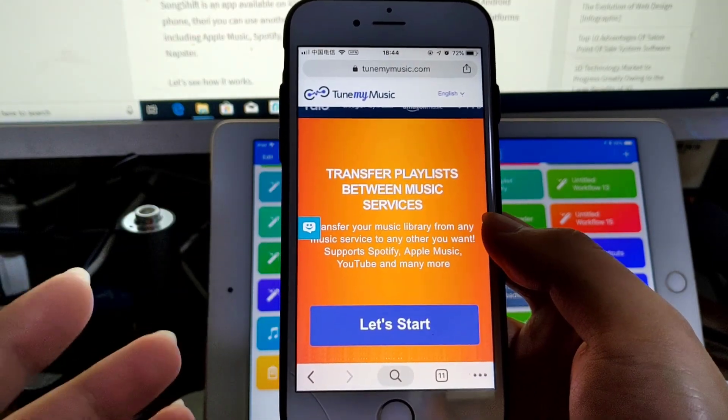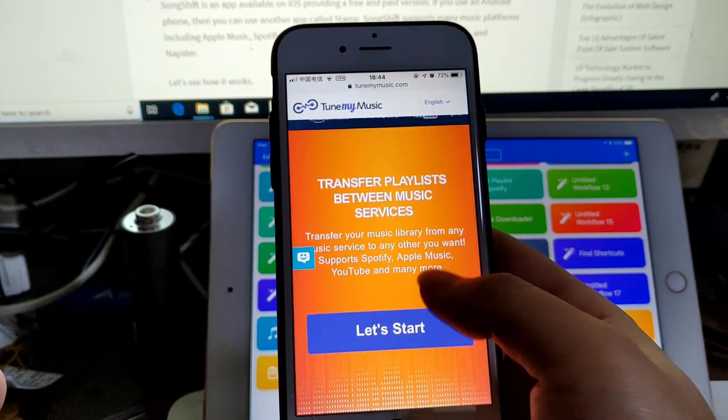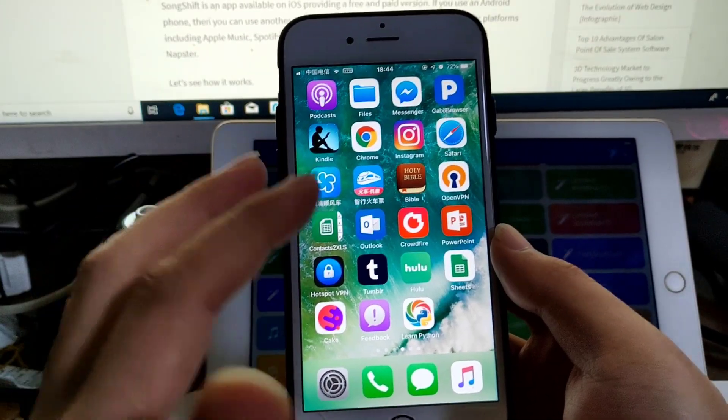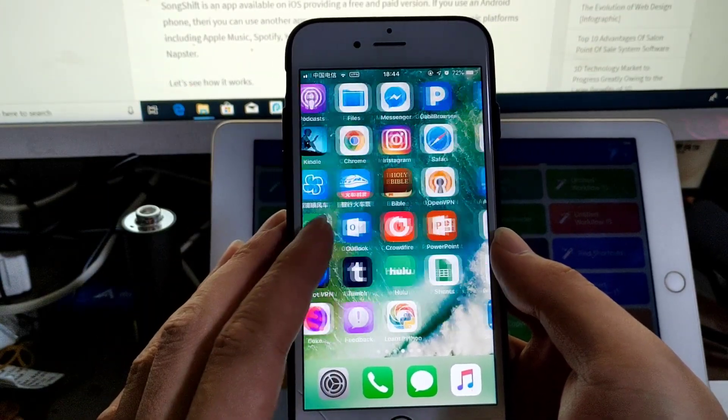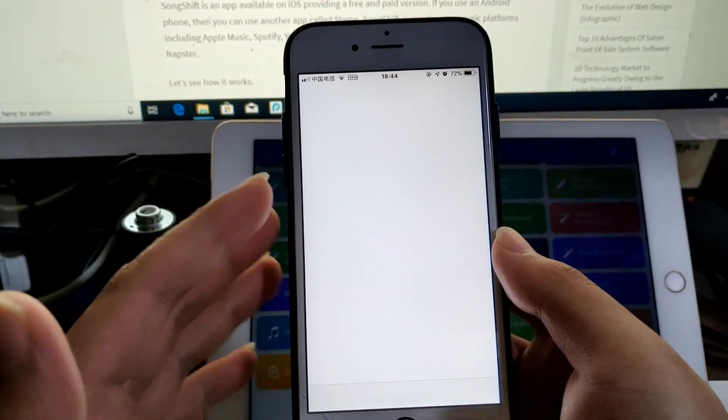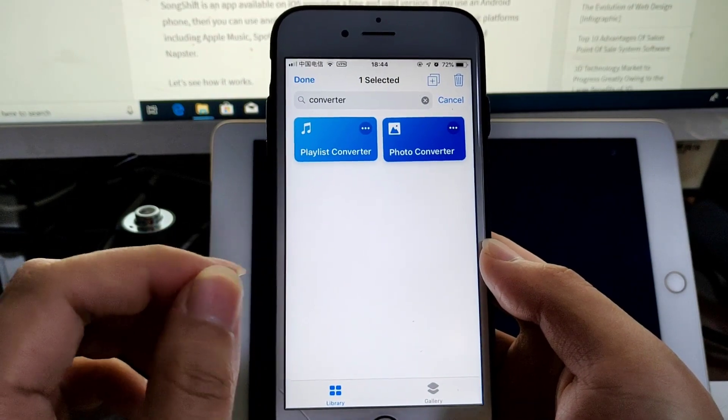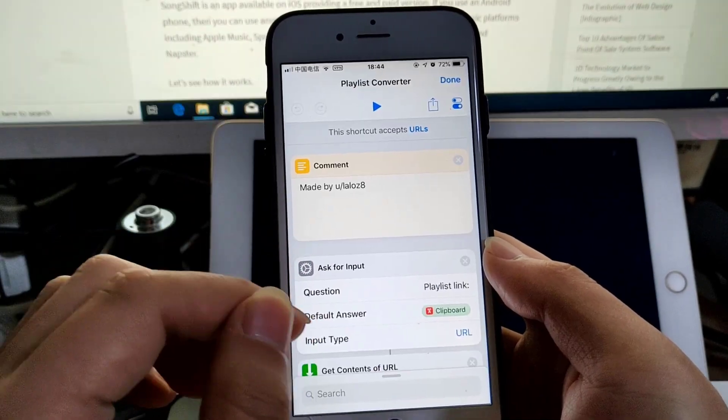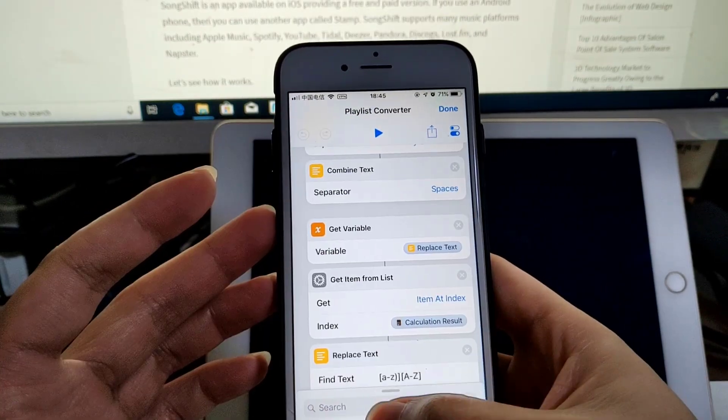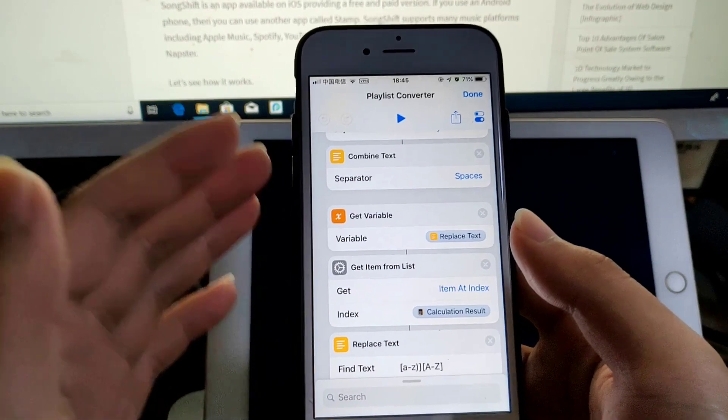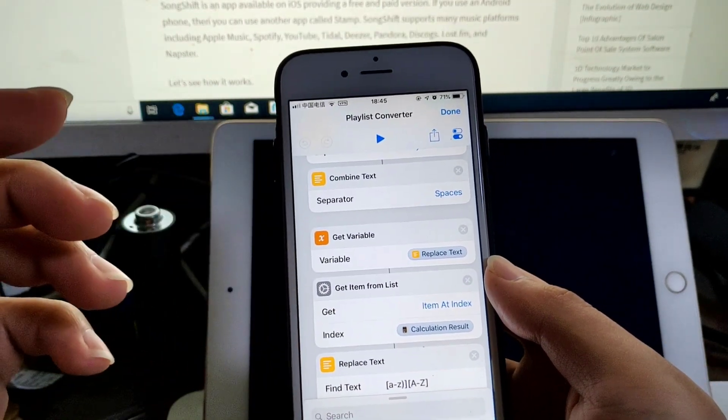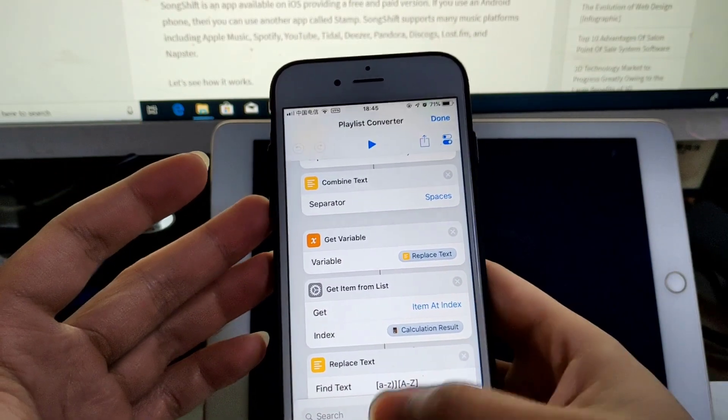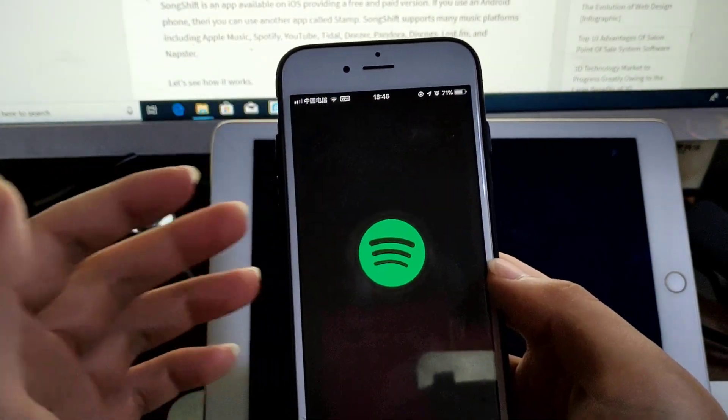The first one I'll show you is very simple. It's called Playlist Converter and was created by this guy. This one doesn't need any setup. You just get this shortcut from the link in the description, copy the playlist link, and run it. Let me show you how it works.